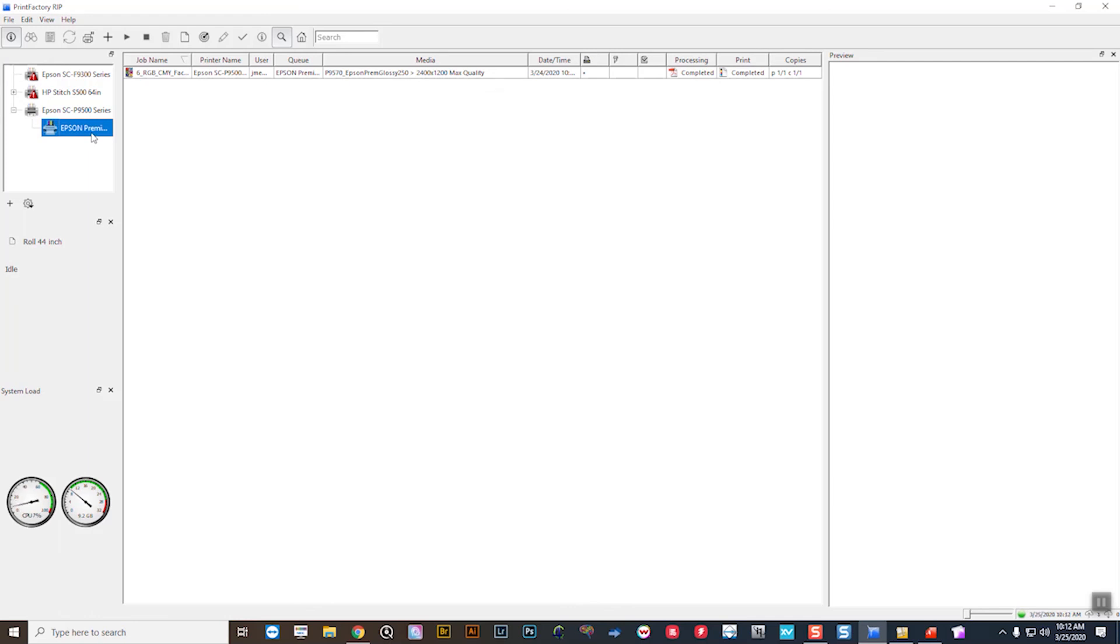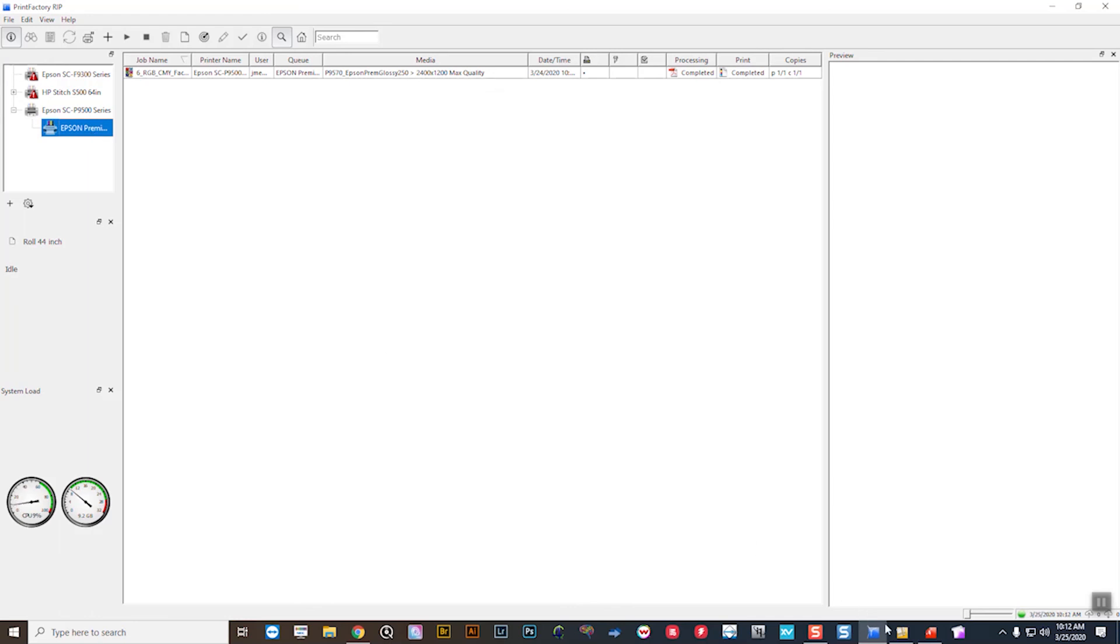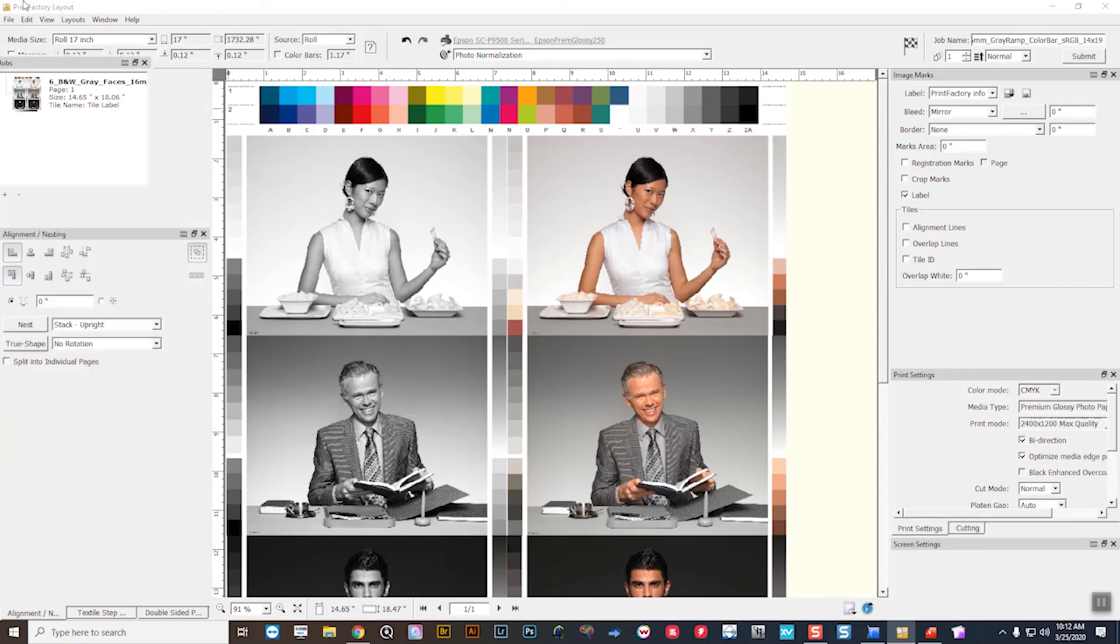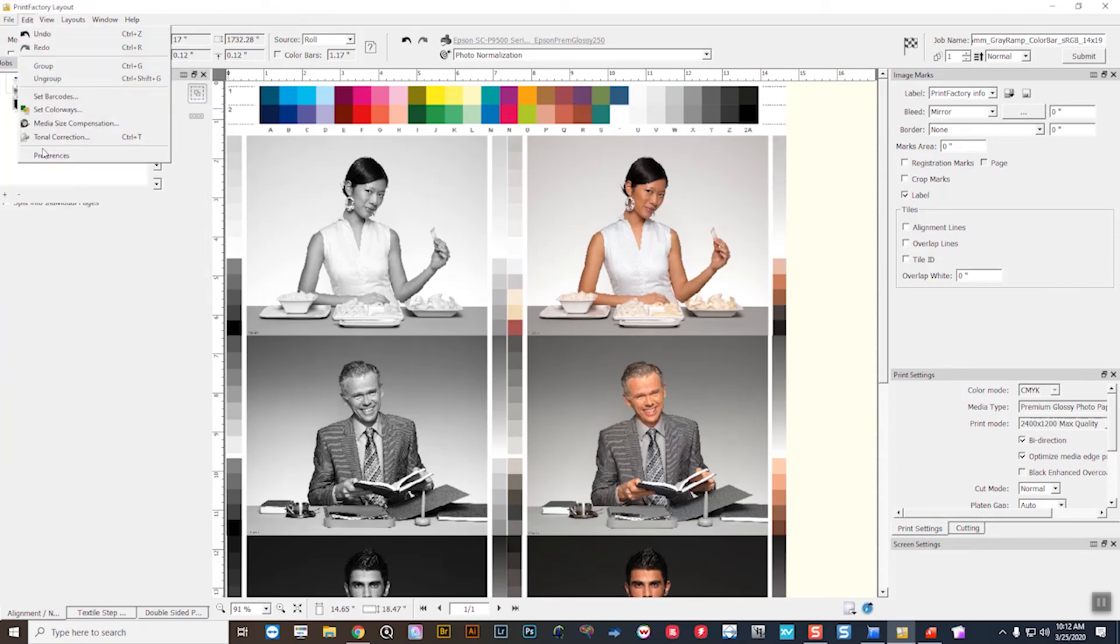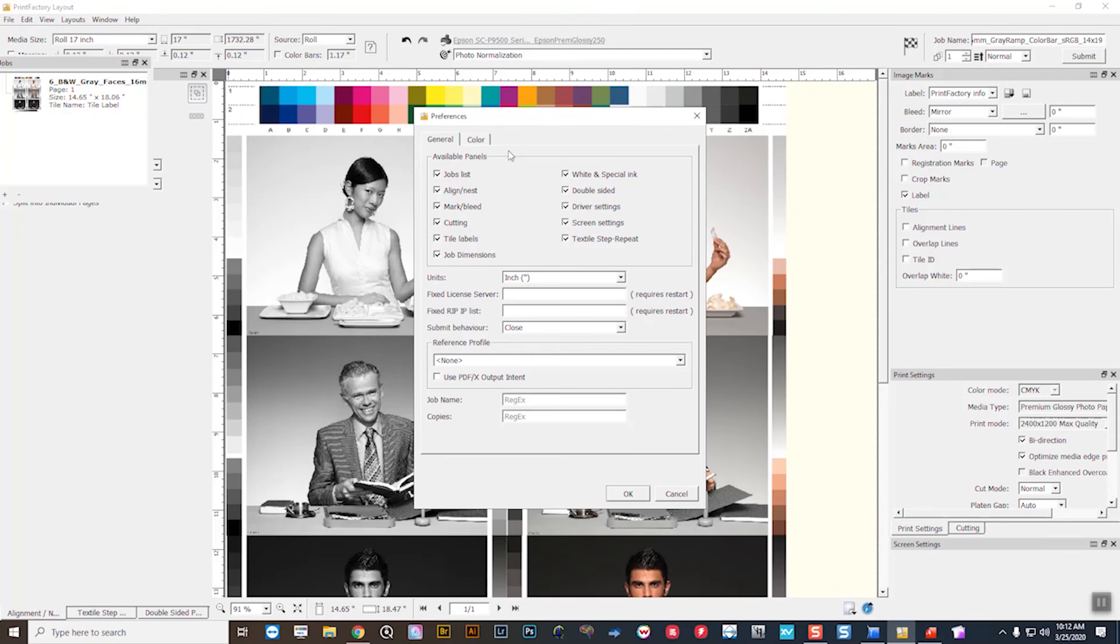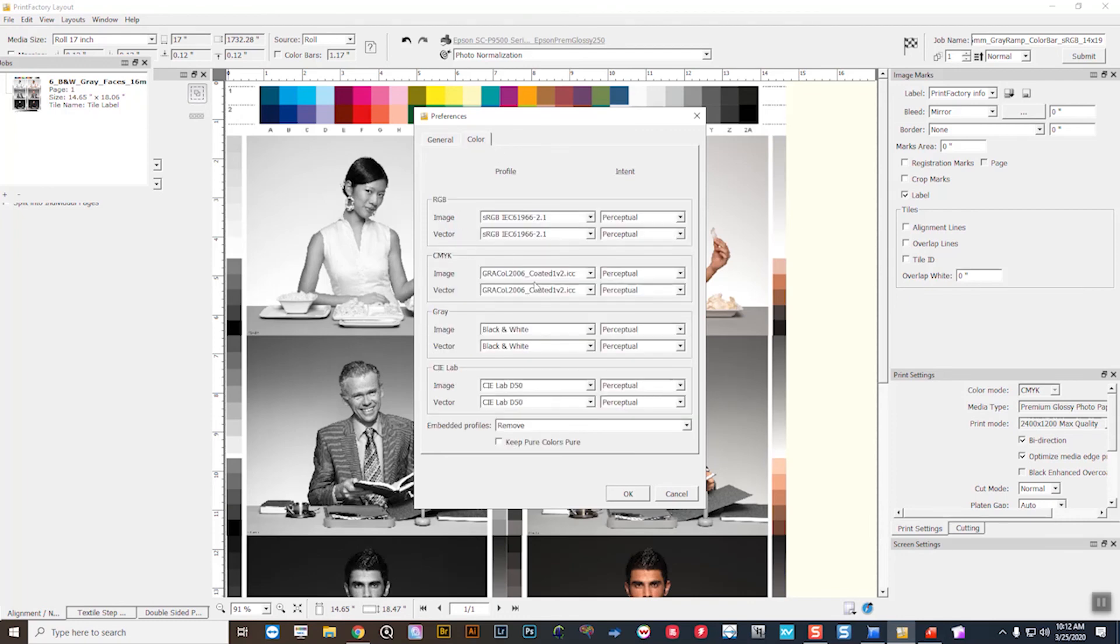That's going to use different color management policies than were set, for instance, as the standards in the layout itself. As you can see here, sRGB here, Adobe RGB into that queue setup.